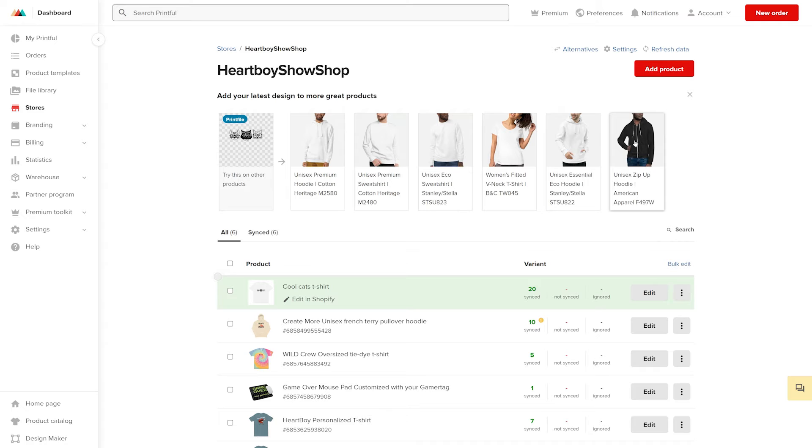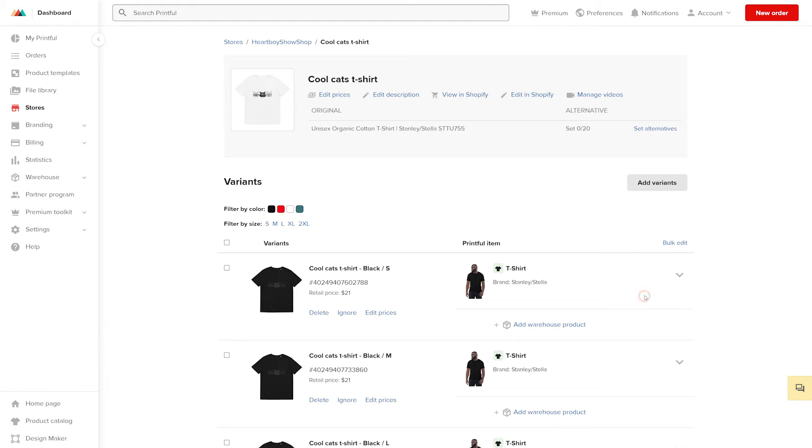On this page, you'll see the products that are in your store. Find the product you want to update and click edit. Here, you'll be able to view and make changes to your product variants. Variants are separated by colors and sizes.